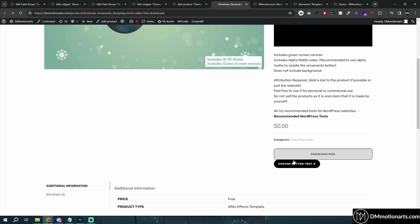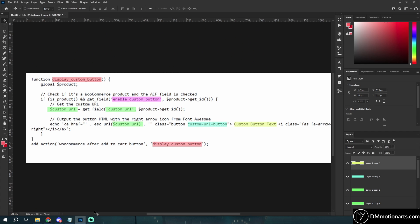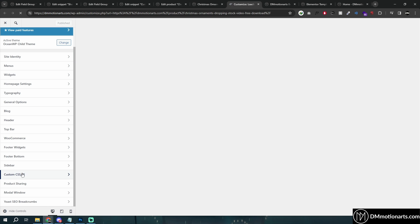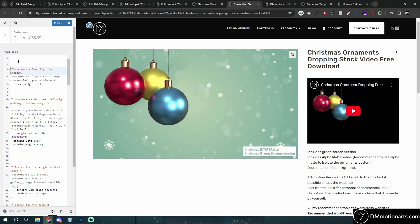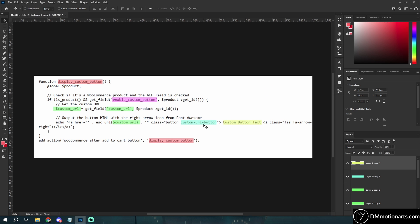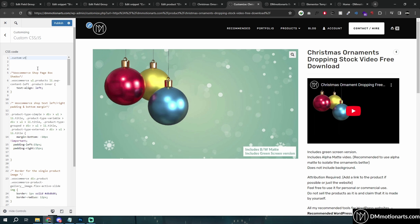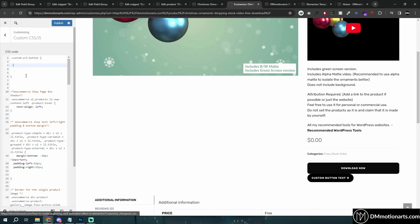Now let's customize the button's appearance. Go to Customize and then Additional CSS. We added a class called 'custom-url-button' to the button, so we target it with '.custom-url-button' in CSS. You can style it however you want — you can also ask ChatGPT to write the CSS for you. For example, tell it: 'Customize this button to have a transparent background, black border of 2px, font size 50, font Outfit, and on hover a black background.' ChatGPT will generate the CSS for you.